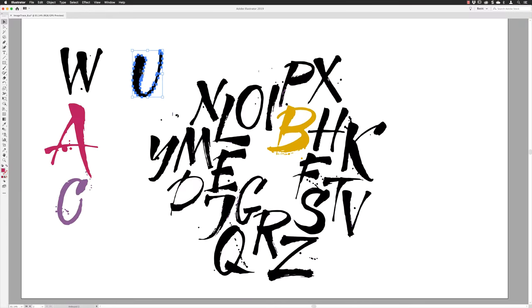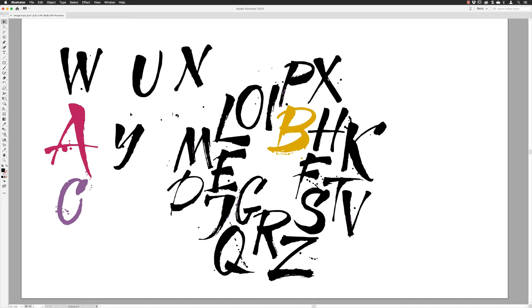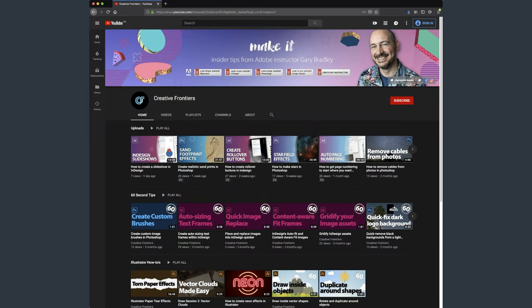Hey there folks, Gary Bradley here from Creative Frontiers. In this video I'm going to show you how you can image trace inside of Illustrator to convert pixel-based artwork into vectors. If this is your first time visiting and you want to learn best practice techniques to create killer artwork, then start now by subscribing and clicking the bell so you don't miss a thing.